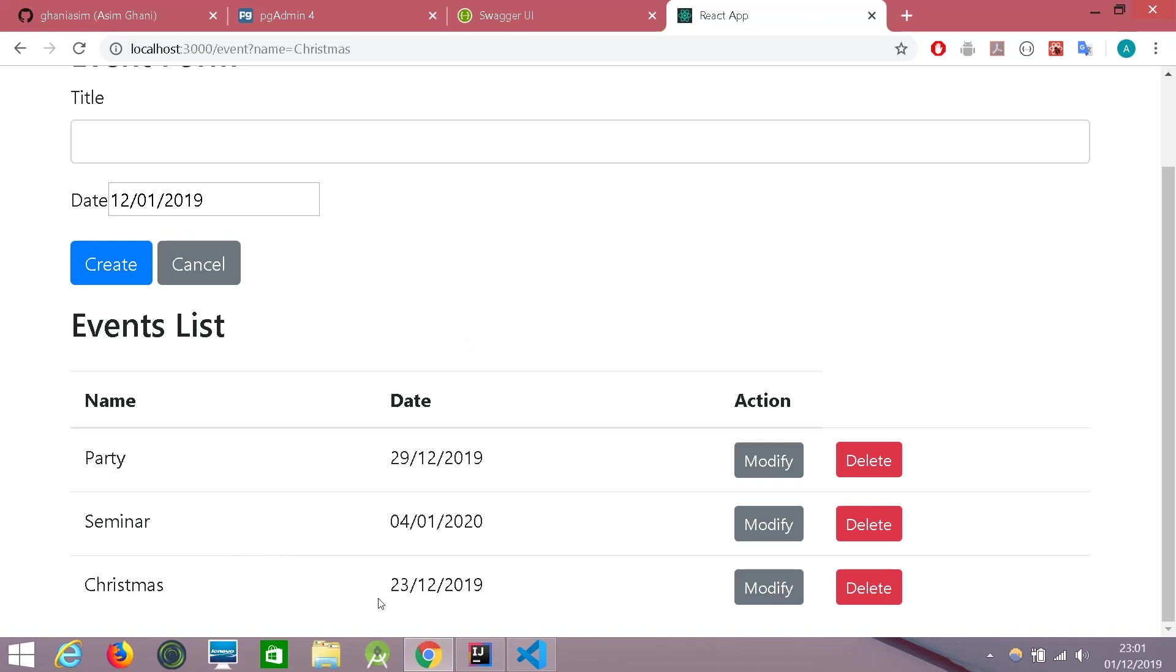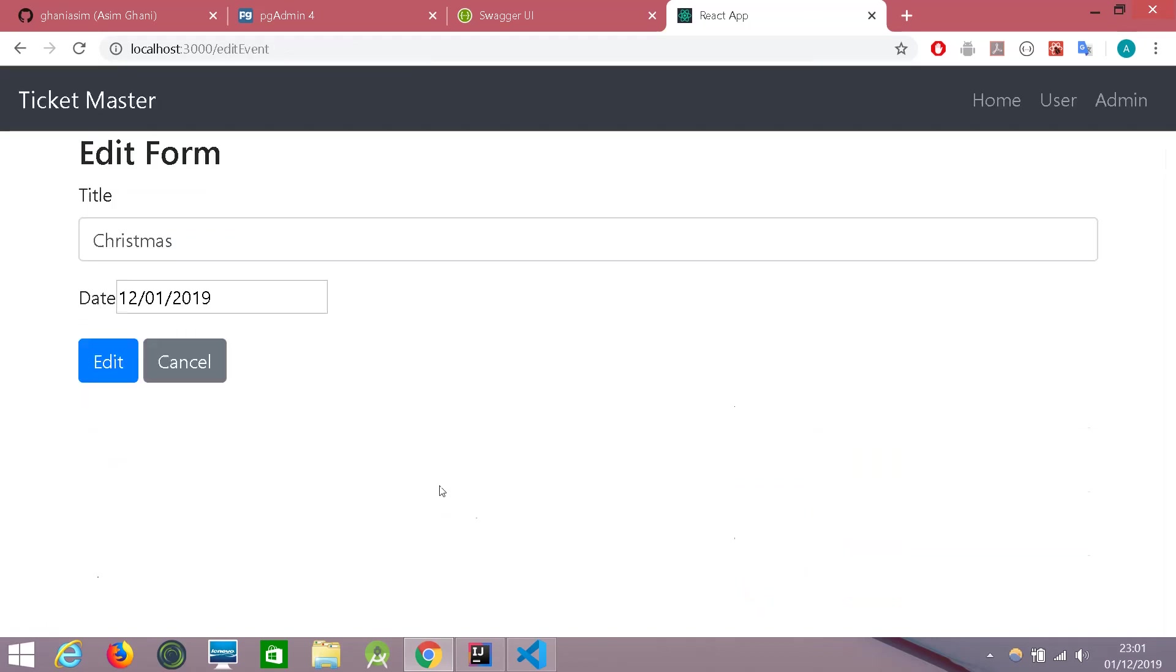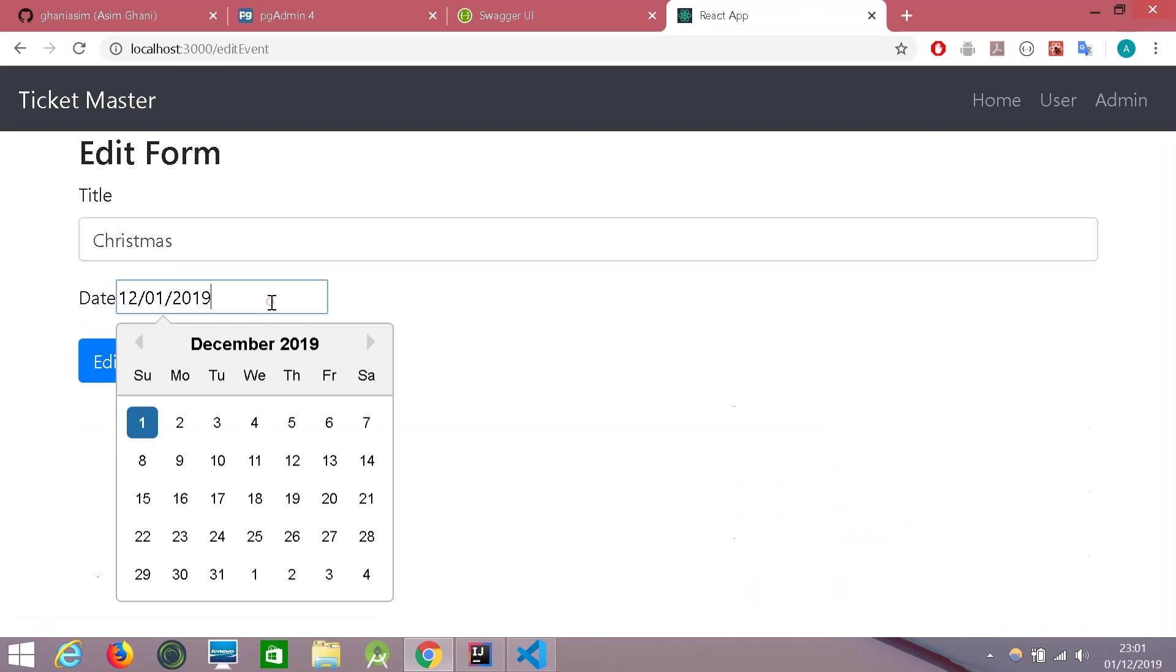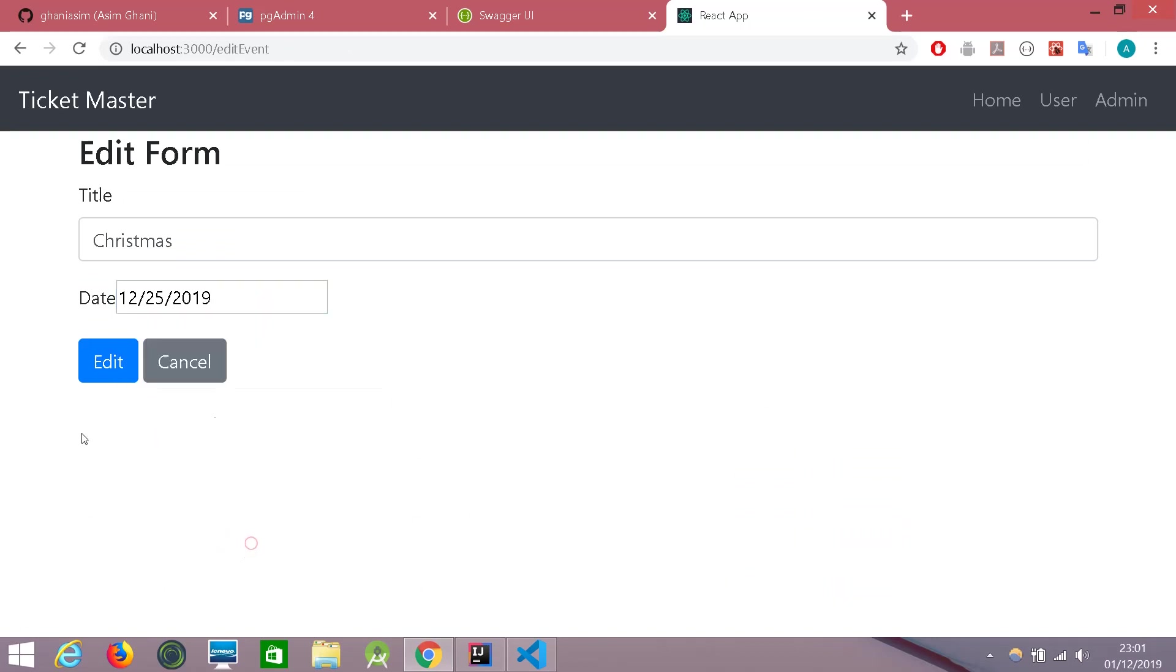I deliberately made a mistake by giving it a date 23rd because I want to test the modify function as well. So let's modify it and give it a correct date. And let's try and edit it.